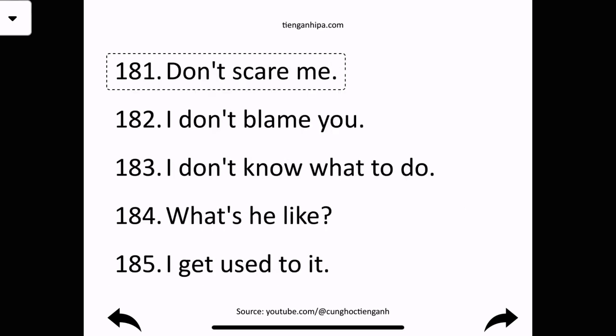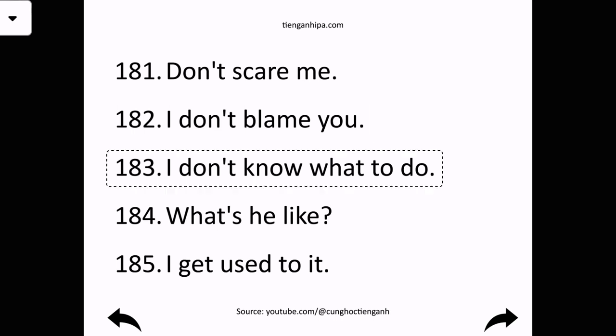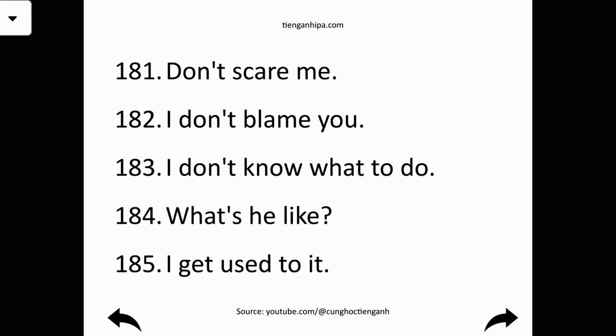Don't scare me. I don't blame you. I don't know what to do. What's he like?